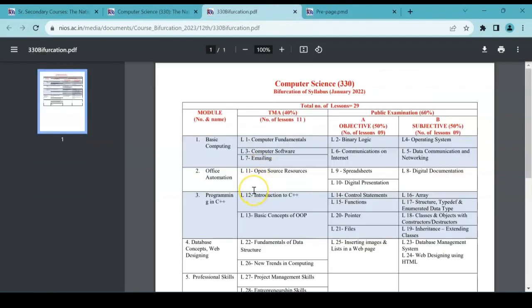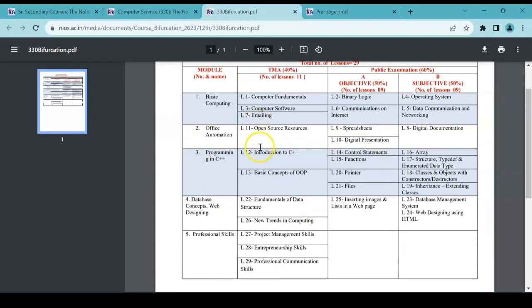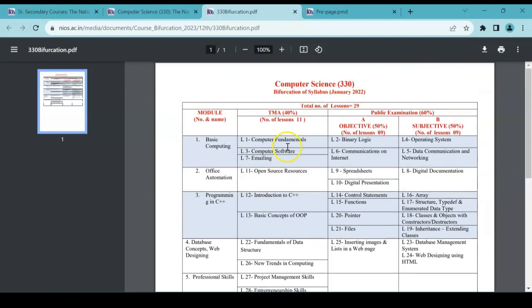The new syllabus change or bifurcation—you can see that means the syllabus is being divided into two branches, you can say. So what are the changes? Let's see here. If you see, some questions or some chapters come comes under TMA. For example, Computer Fundamentals, Computer Software, Email, Open Source Resources, Introduction to C++.